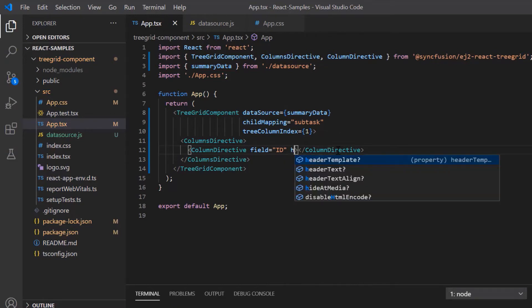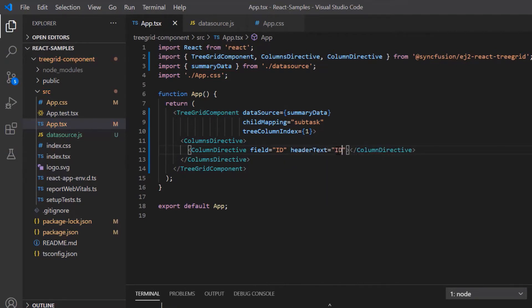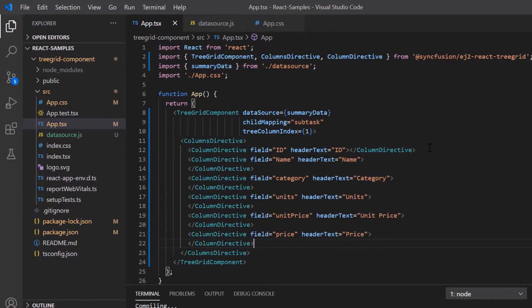I include the field property and map the ID field from the summary data. I include the header text property and set its value to ID. In the same way, I define the other fields. I have more options to customize the treegrid columns of which I will show you the basic options now.